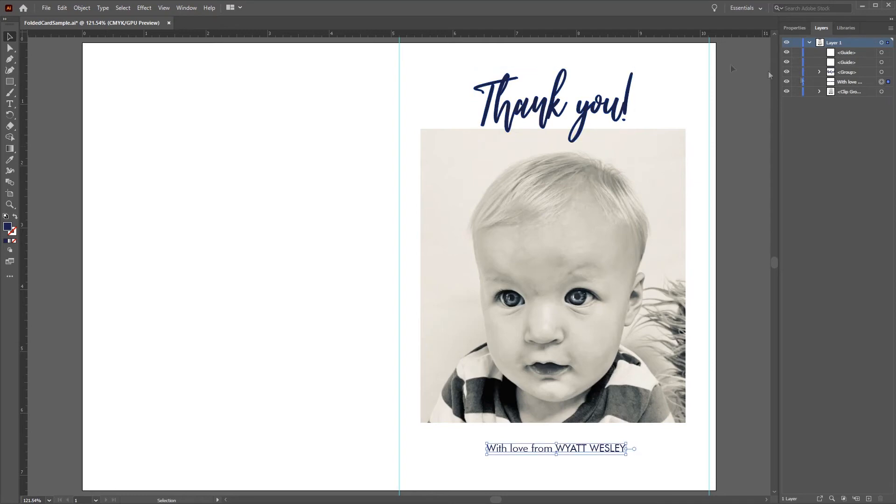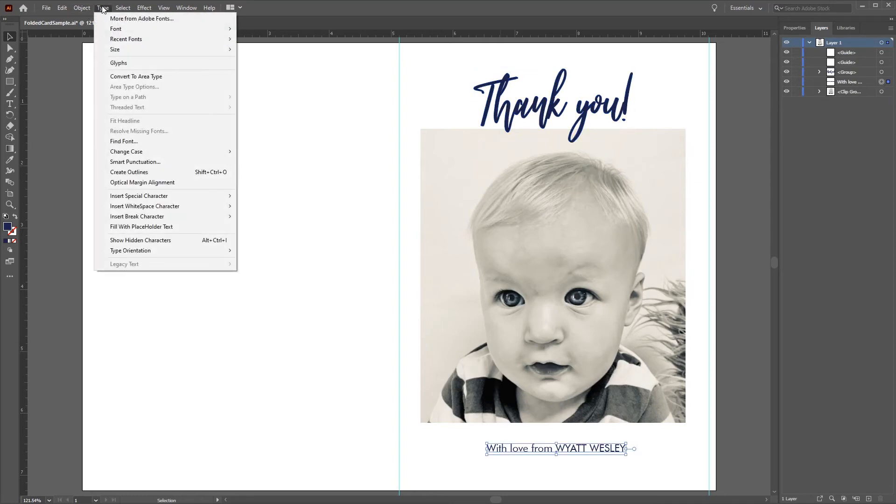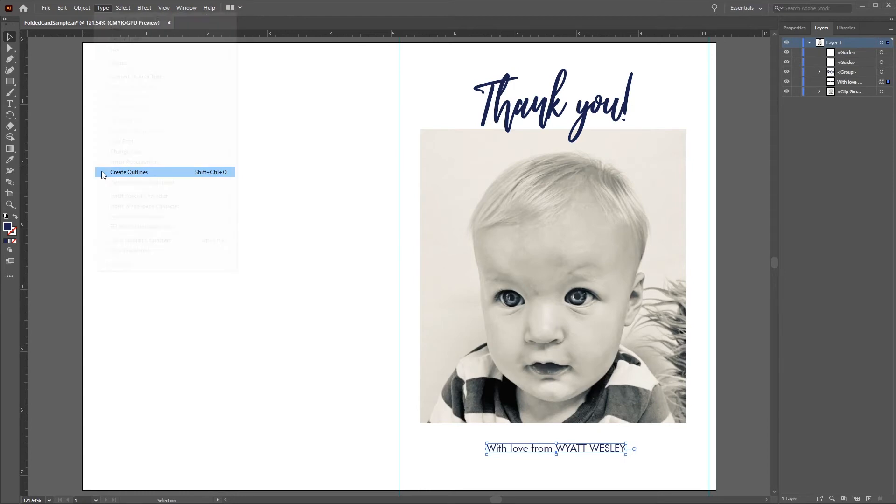Quick reminder that when you're using an image in your file, make sure to use a high-quality image of at least 300 pixels per inch. Our file looks good to go, so let's save it as a PDF.